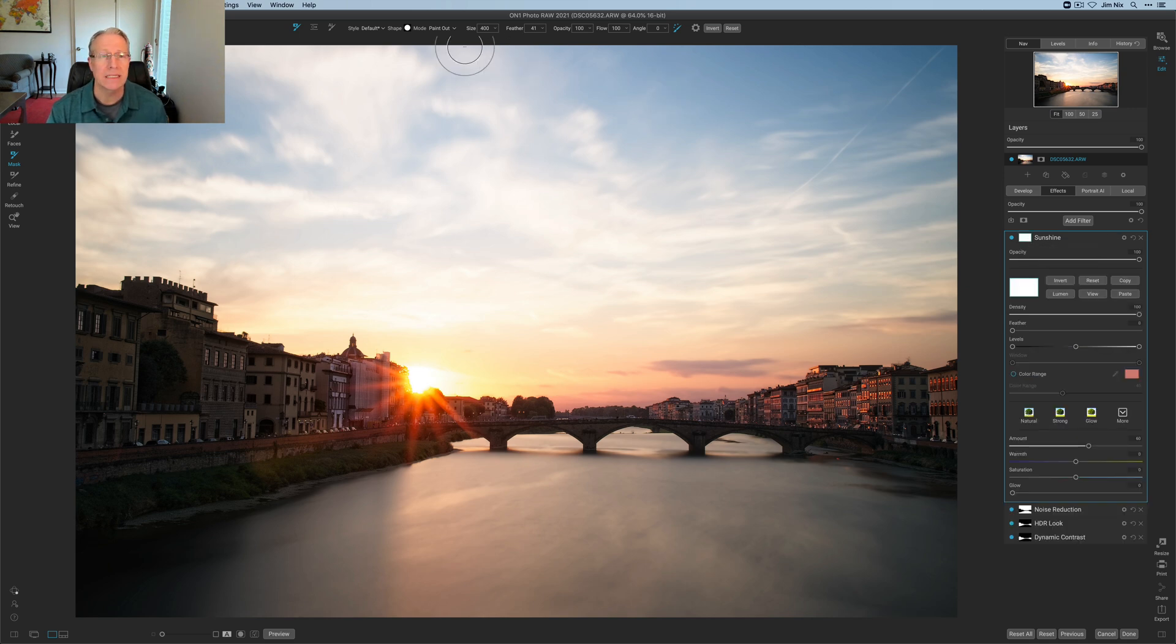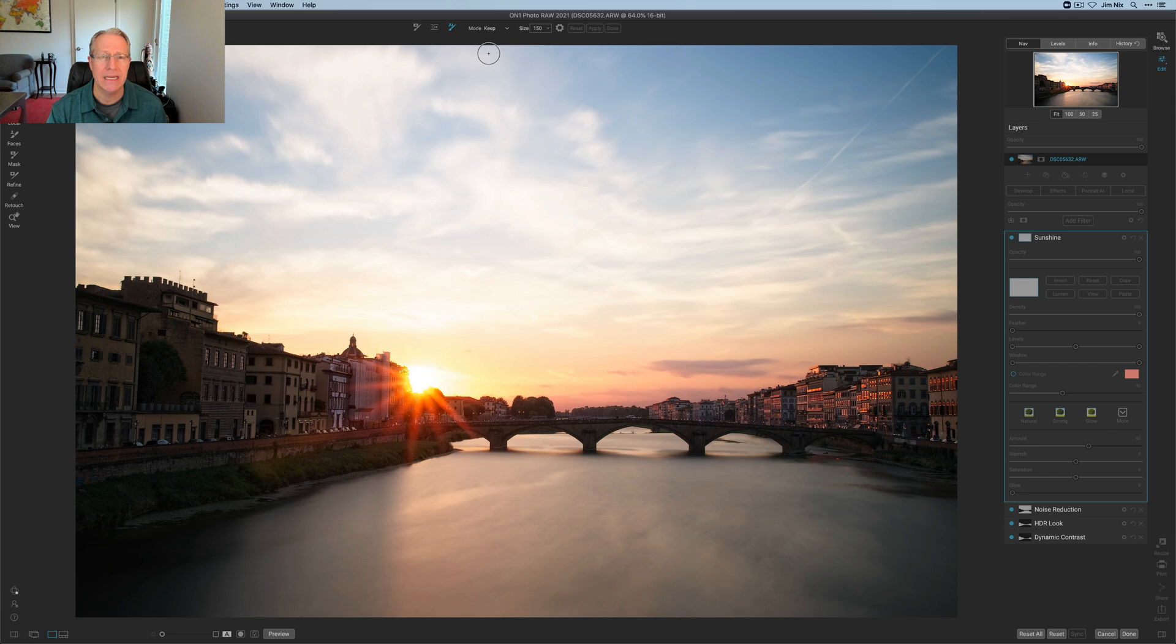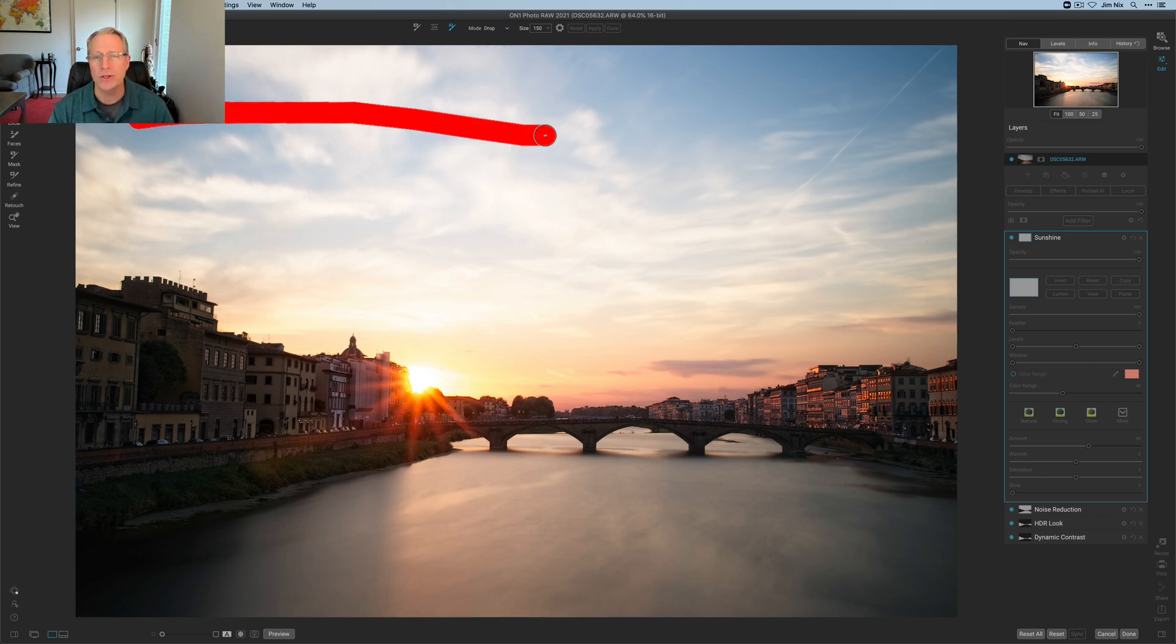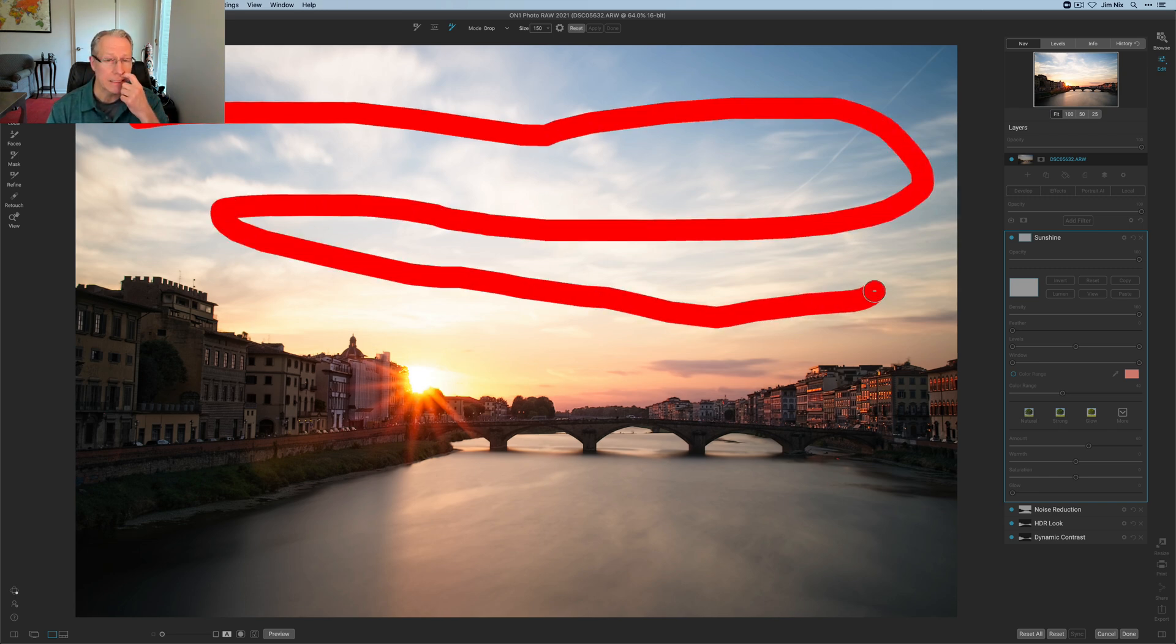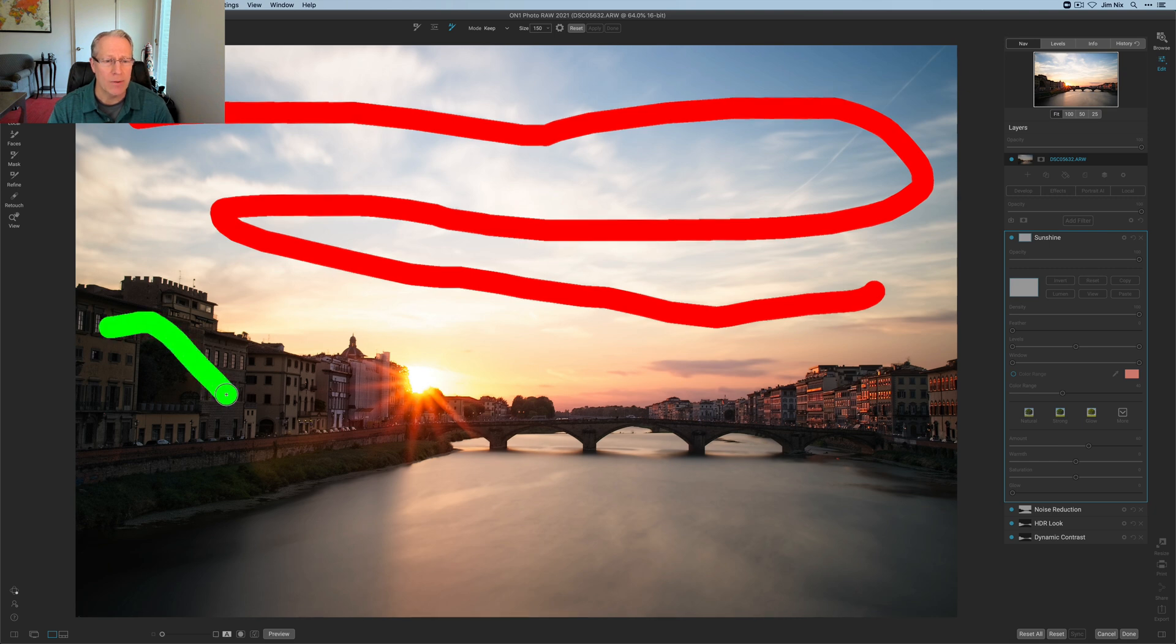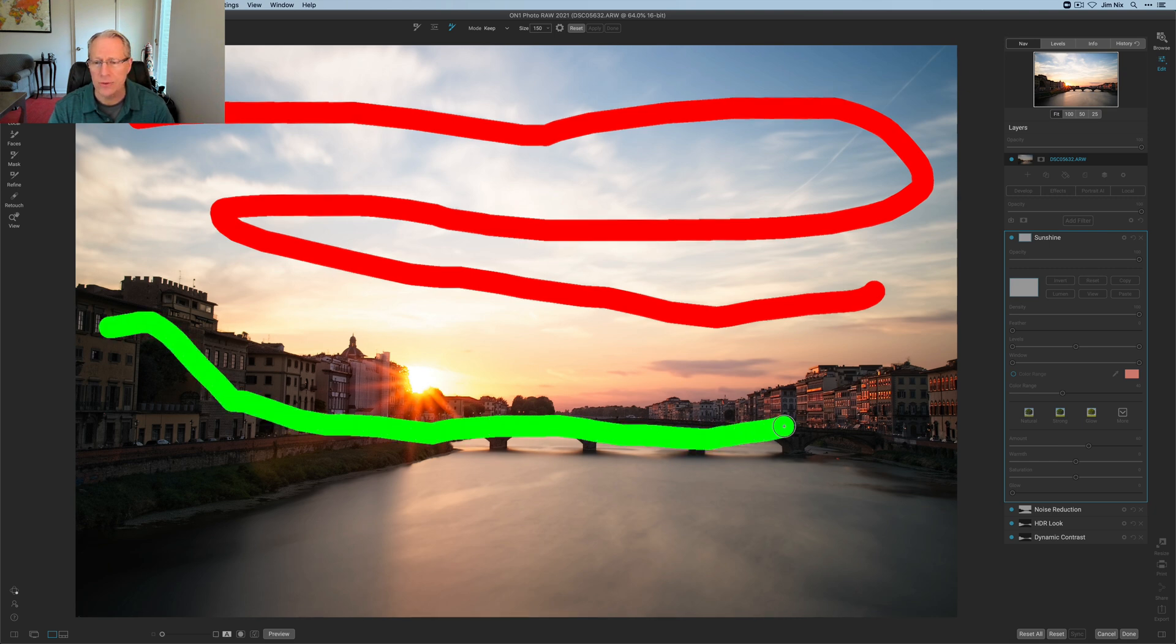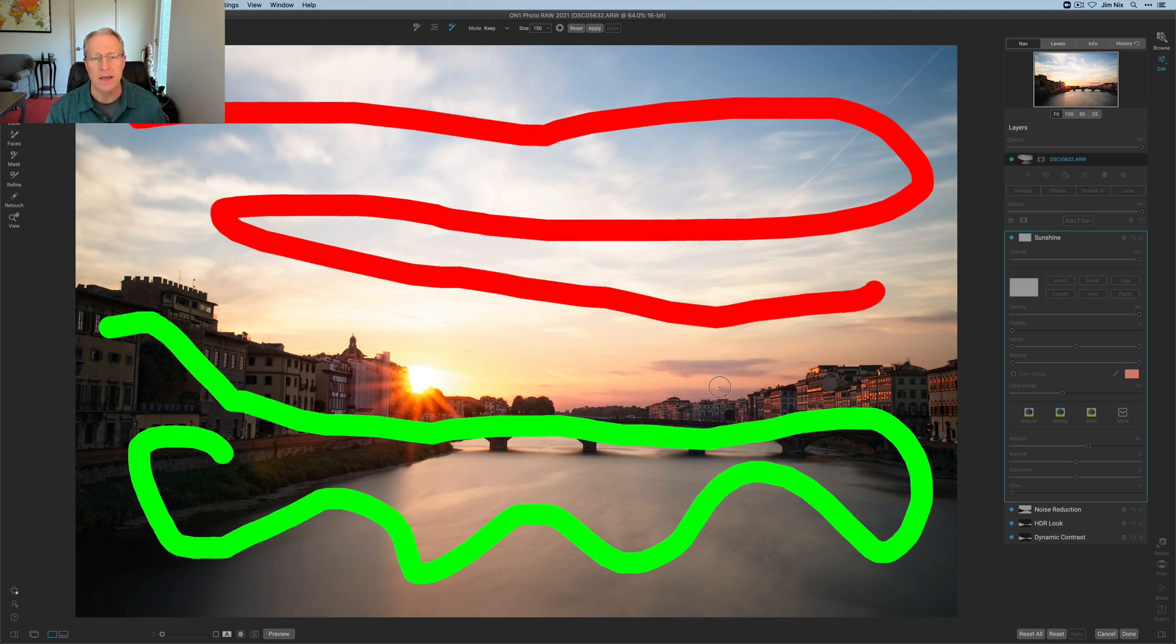I'm going to click on that, and then once you open the masking tool, you can go up here to AI quick mask. There's basically two settings. As you look up here in mode, there's keep, and then there's drop. So the first thing I'm going to drop is the sky, so all you do is drag your mouse around the sky, which is basically telling On1, whatever this filter is, sunshine in this case, I want to drop it from the sky. I don't want it in the sky. But I do want it in the bottom of the photo, so I'm going to come over here and go around like that. I'm just making this big ugly green shape and red shape.